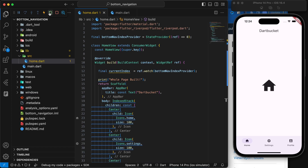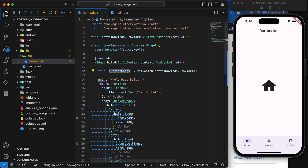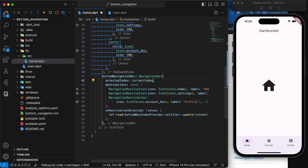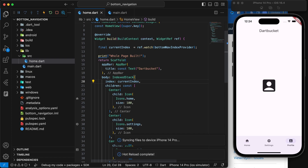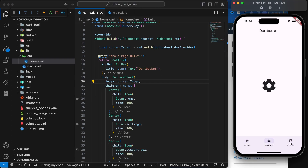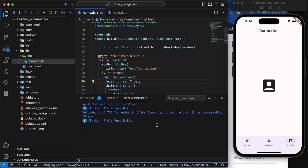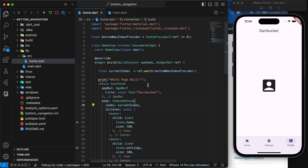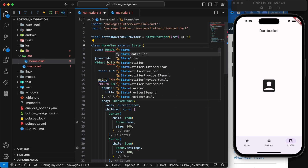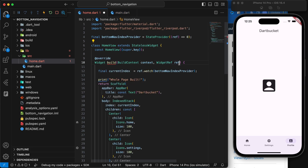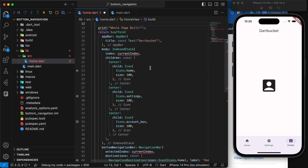Let's quickly restart the application. We need to make sure currentIndex is passed to selectedIndex on the BottomNavigationBar and to the IndexedStack as well. So if I select Home I get home, if I go to Settings it shows settings, if I go to Profile it shows profile. But we still have the problem where the whole page is rebuilding. To tackle this, instead of listening to the provider inside the whole HomeView, we'll mark it back to a StatelessWidget, losing the WidgetRef.